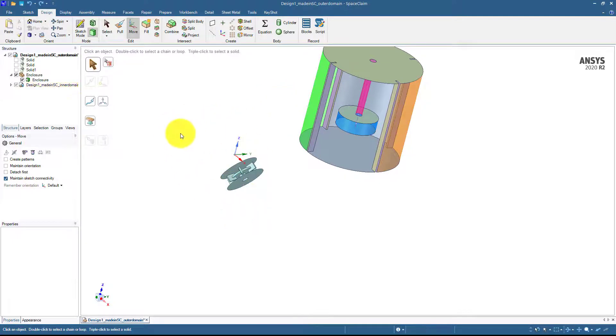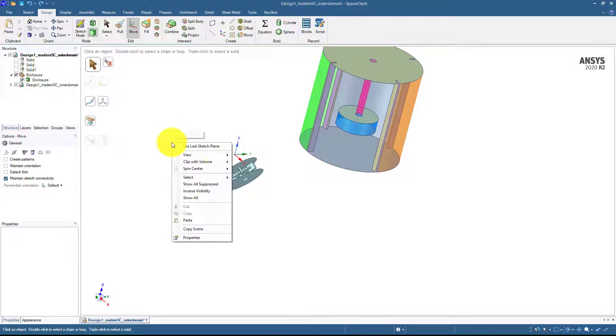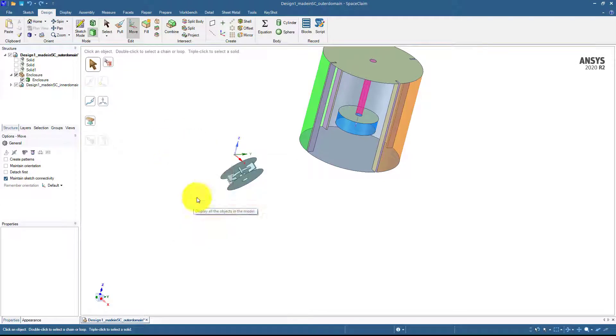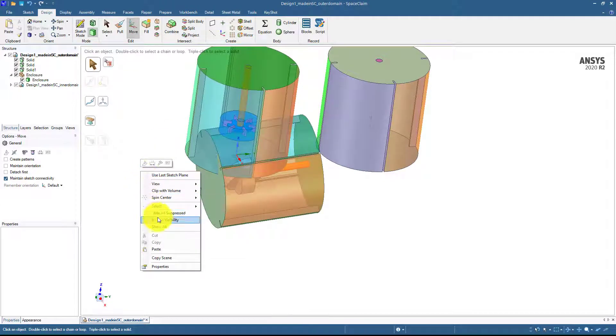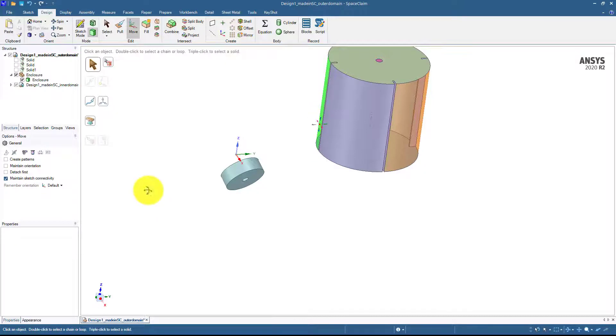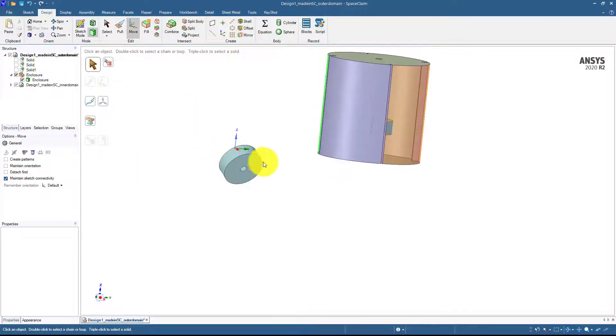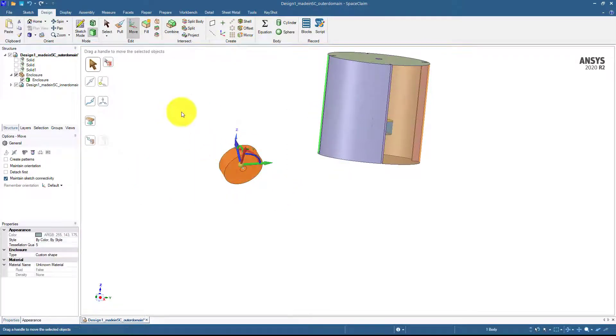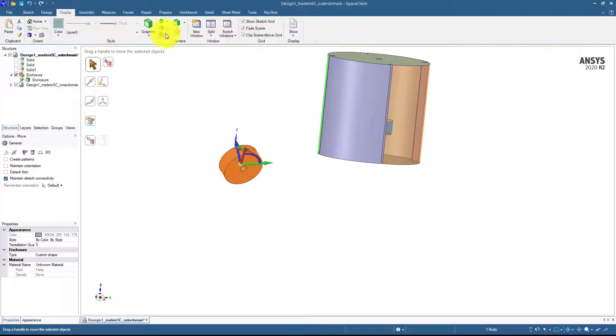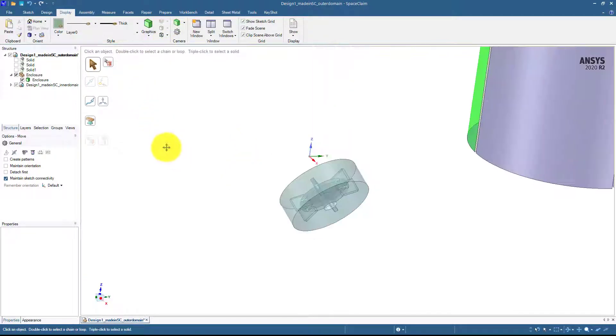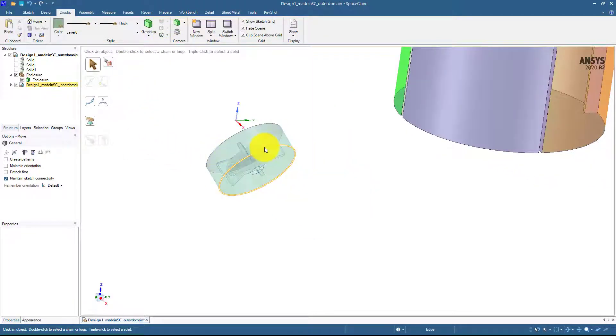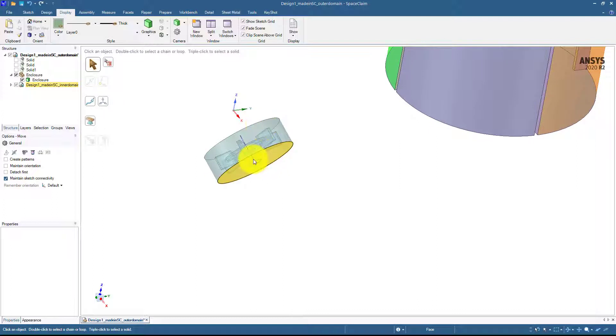This is basically the outer domain which I created here. So if I show you all these geometries, this is the whole geometry here.